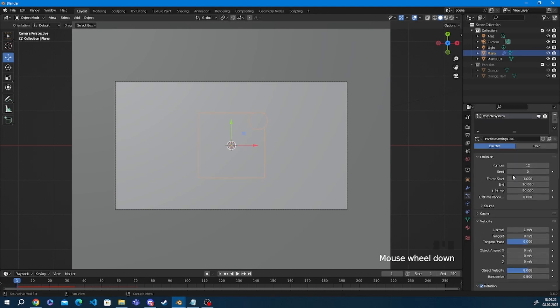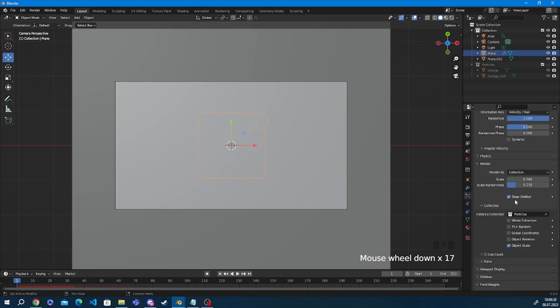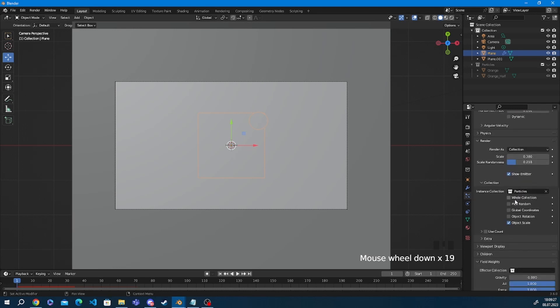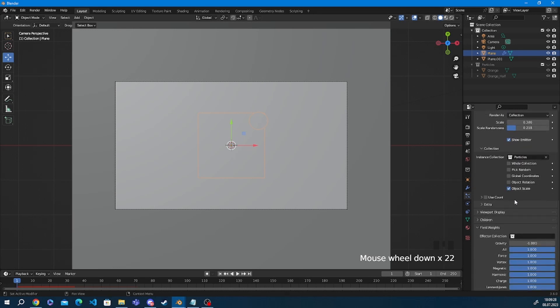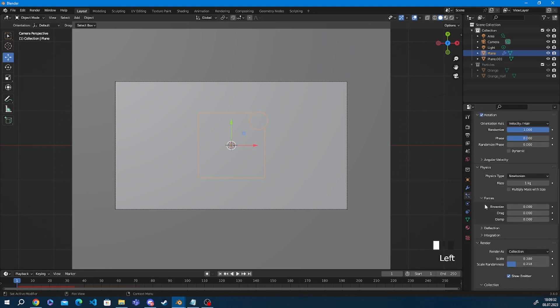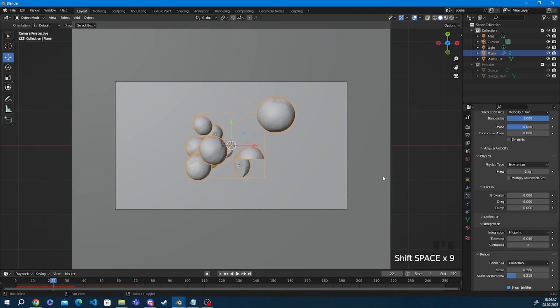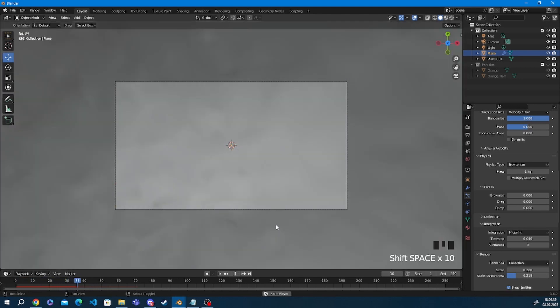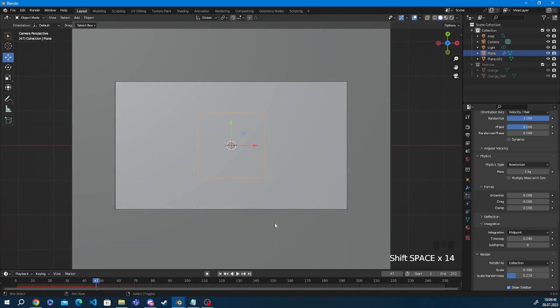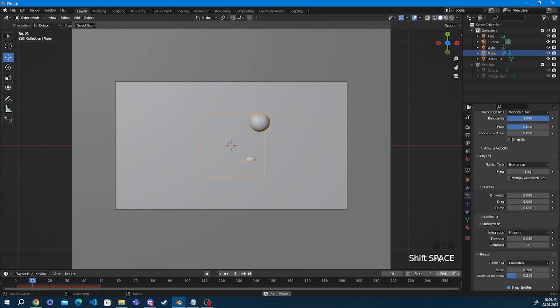And you can also keyframe it. So that means that you can change the speed mid animation. So for example the first half of the animation is in regular speed and then at some point it just slows down. So that option you're going to find it under physics, integration, the time stop is what you want to change and that is just basically the speed of the particles flying out.